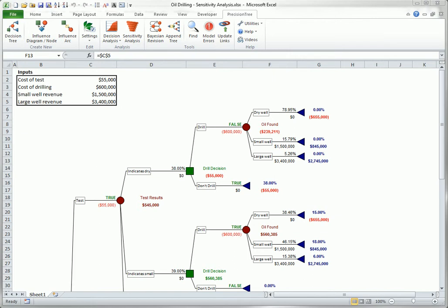There are three buttons in the Tools group of the Precision Tree ribbon that you might not use very often, but you ought to be aware of: Find, Model Errors, and Update Links.